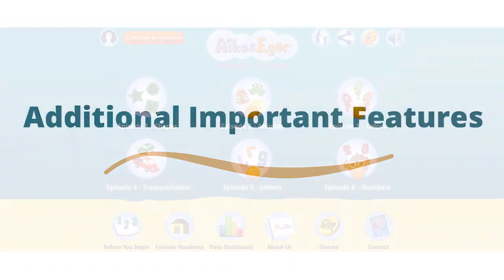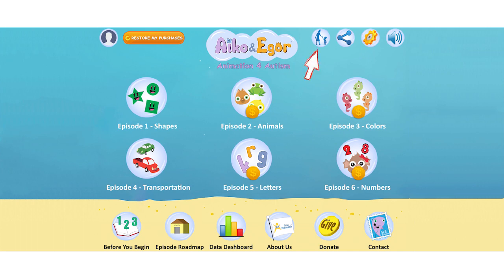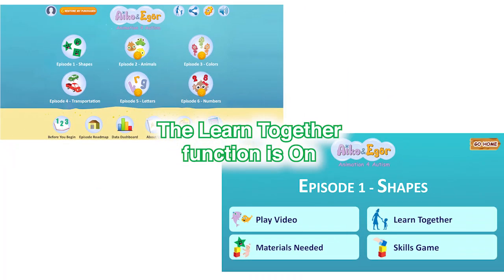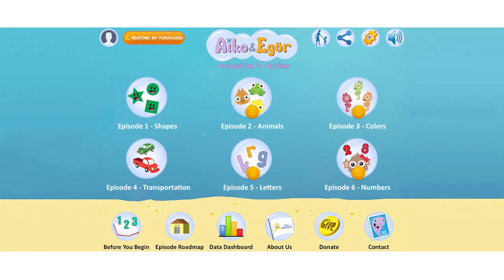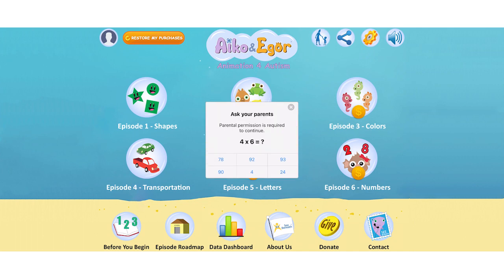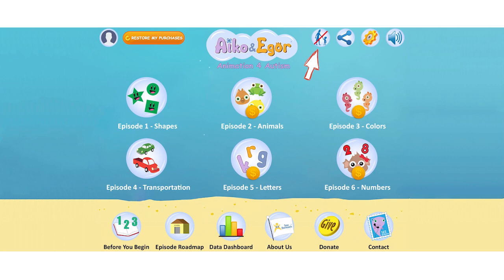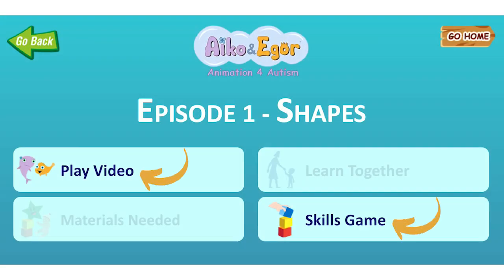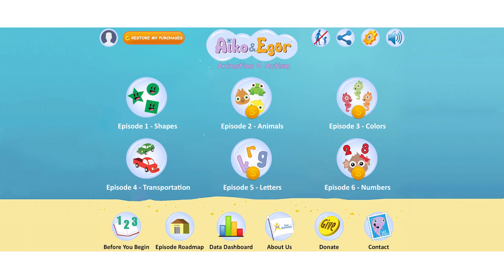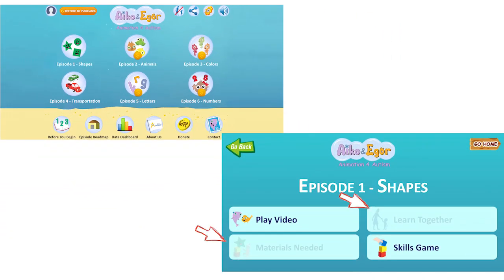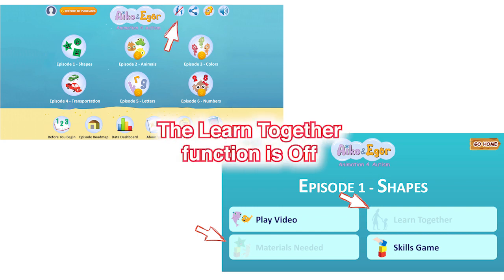Additional important features: To turn the Learn Together function on, click the button with the adult and child holding hands. This will enable you to access the Learn Together function. The button will not include a red line and all app features will be available — the Learn Together function is on. To ensure an adult is present to turn the function off and back on, you'll be prompted to select the correct answer to a multiplication question. When Learn Together is turned off, a child can access Play Video and Skills Games without accidentally entering the Learn Together function. To prevent any unnecessary distress from the embedded pauses and data collection, we recommend turning off the function when you finish practicing skills with your child. The bubble now includes a red line — the Learn Together function is off.